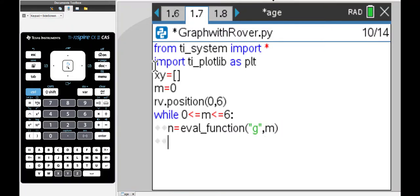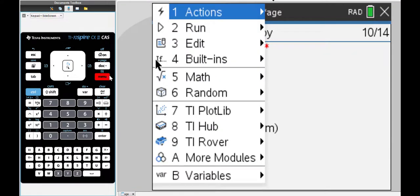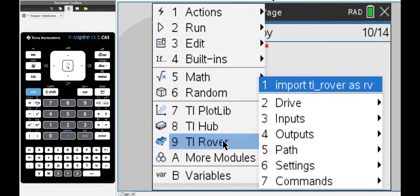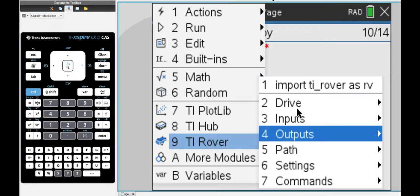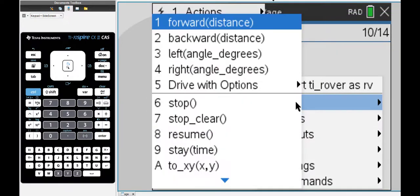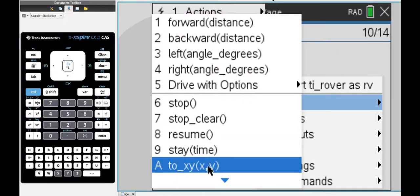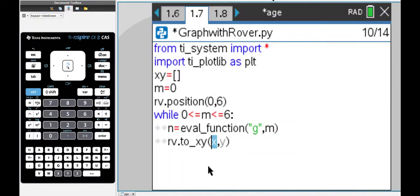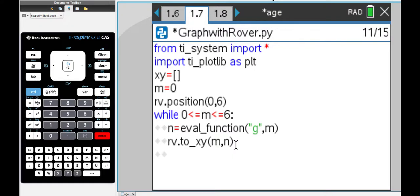Now what we need to do is drive the Rover to a certain path. I'm going to go to Rover and go to drive and go to x,y because we are graphing the x and y values. m will take the value of n and I'm going to go up in steps of 0.1.